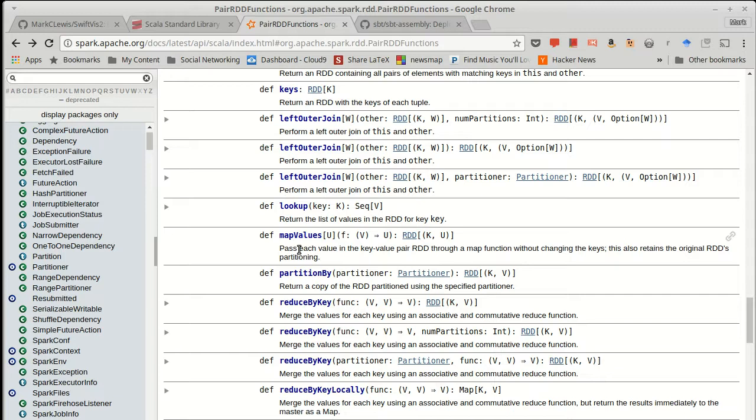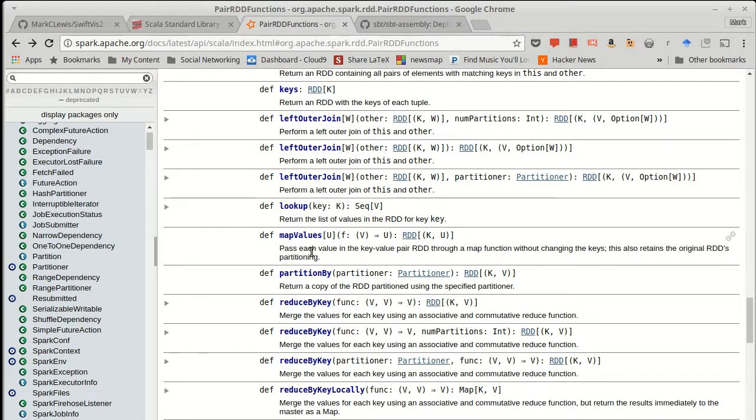But in lots of situations, you actually don't want to change the key. You just want to alter the value that is associated with the key. In that situation, it is much more efficient to use map values because map values will just produce a new RDD.